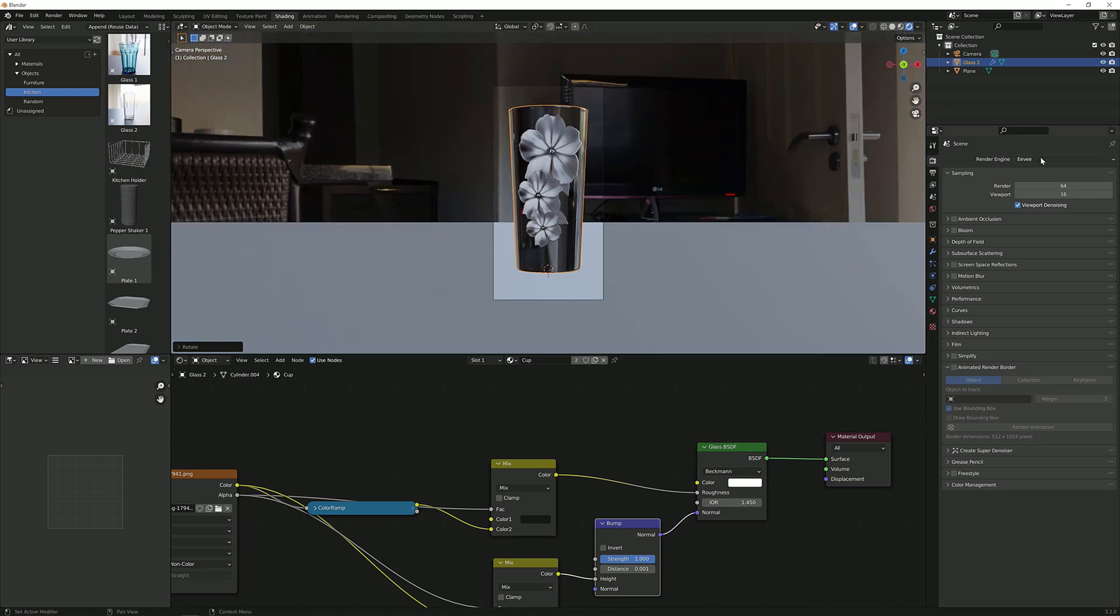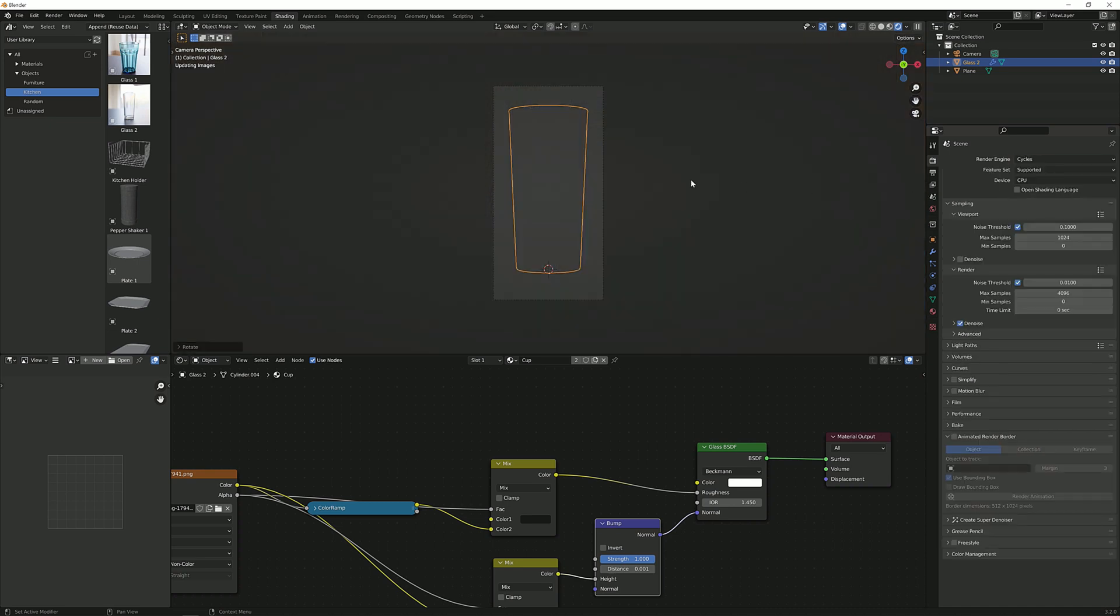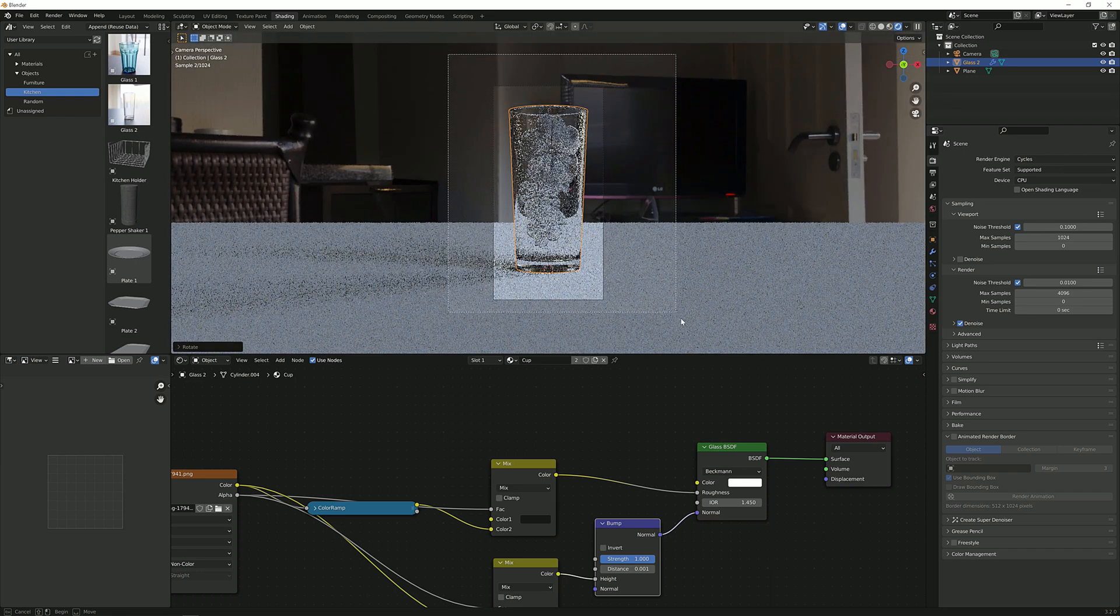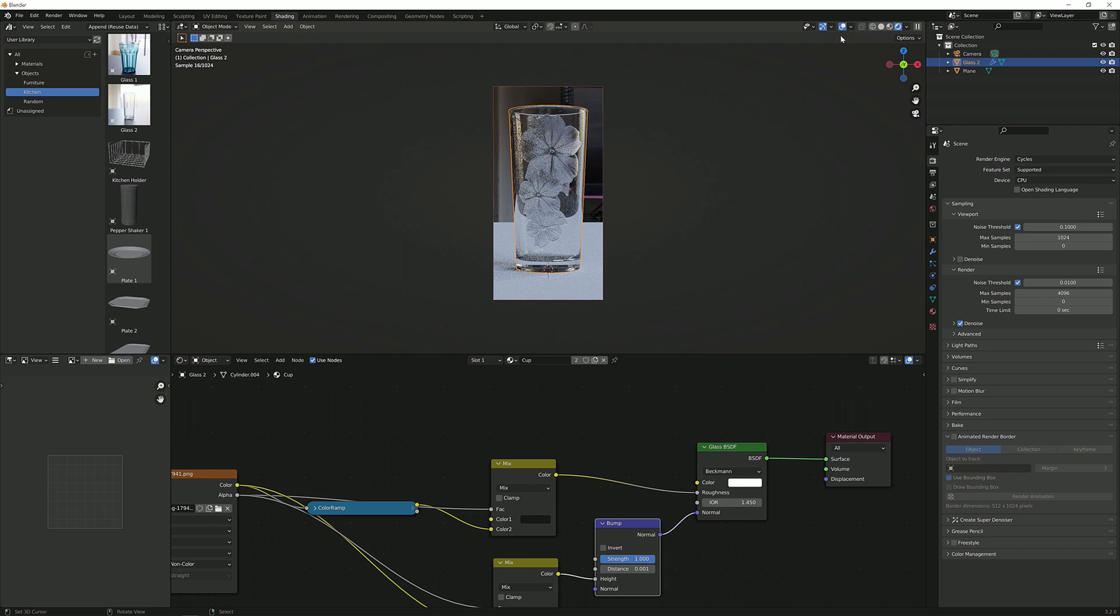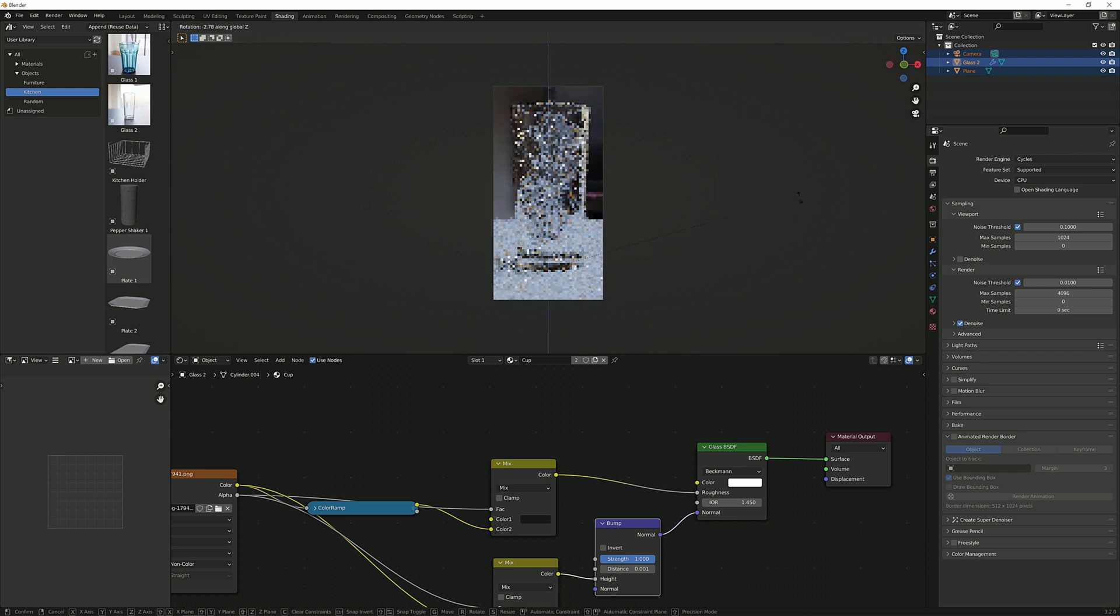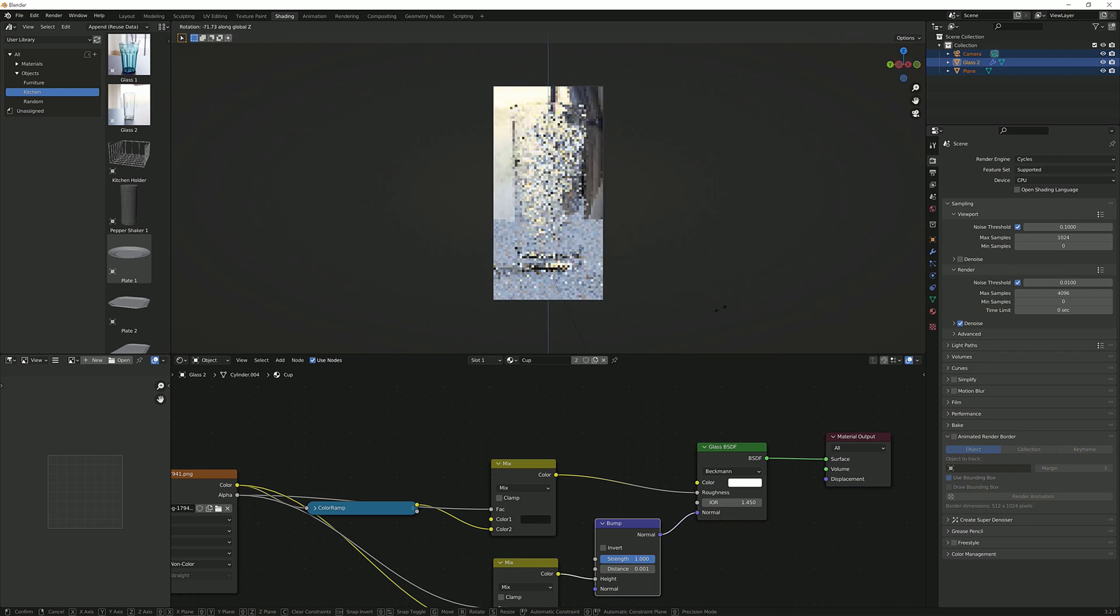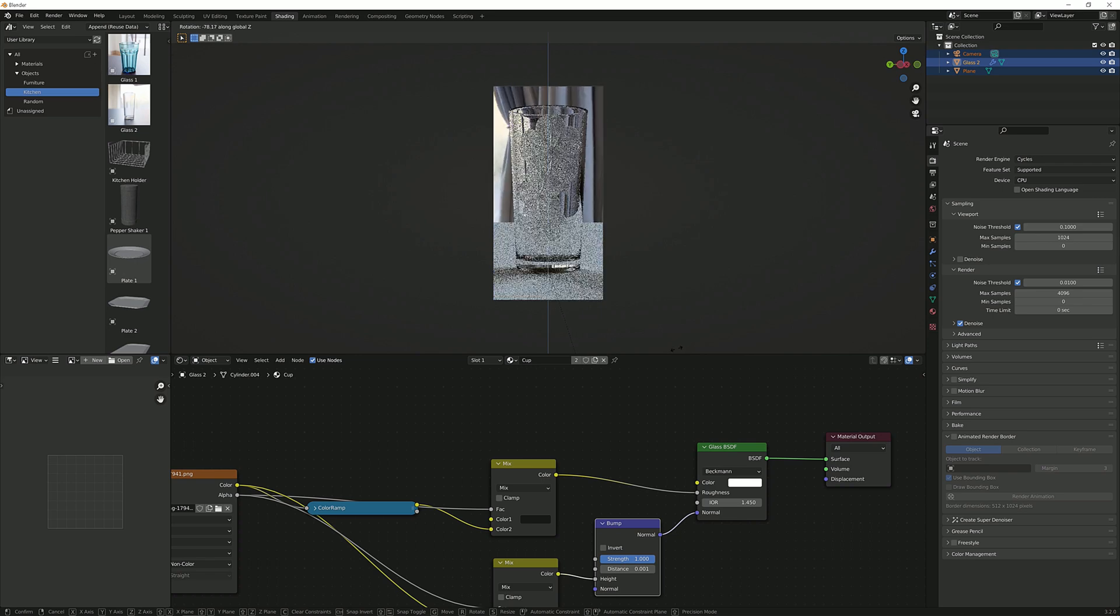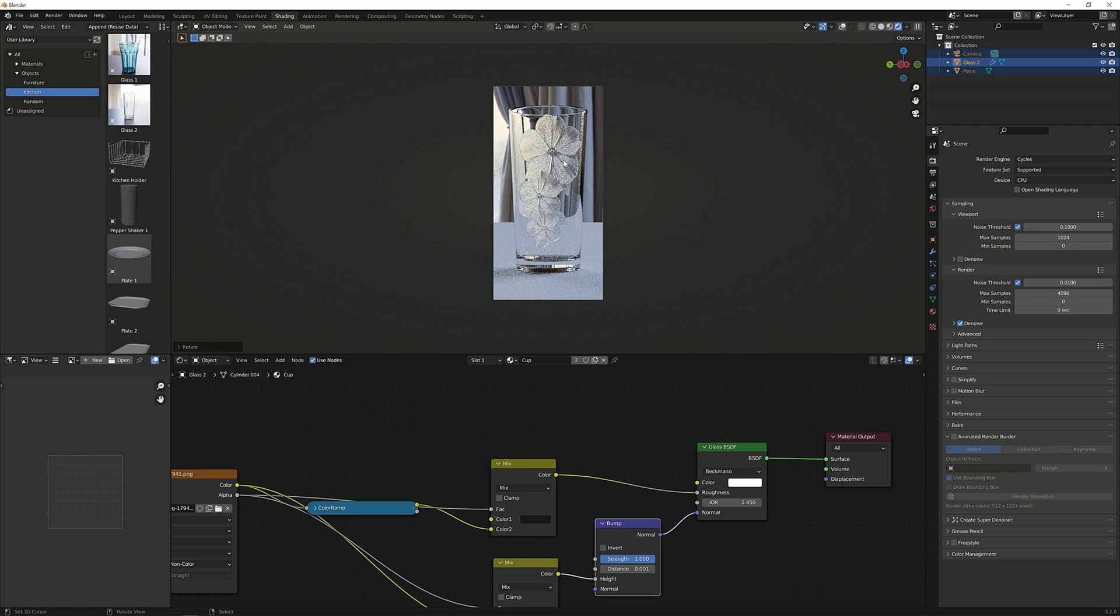So I suggest going to the render engine, setting it to cycles. Control B for border select and then just drag it over here so we don't render any areas which we do not need. Now this looks a whole bunch better. A R z to rotate everything and I'm going to rotate this until I get a lighting situation which I like. Something like this. I like how the backdrop lighting affects the petals here of the flower.